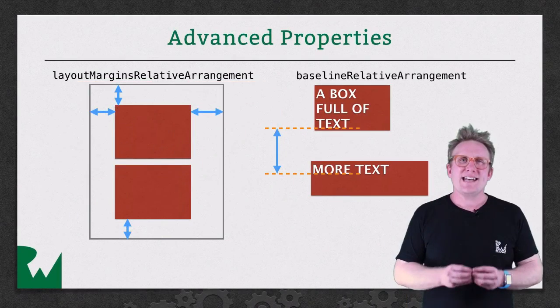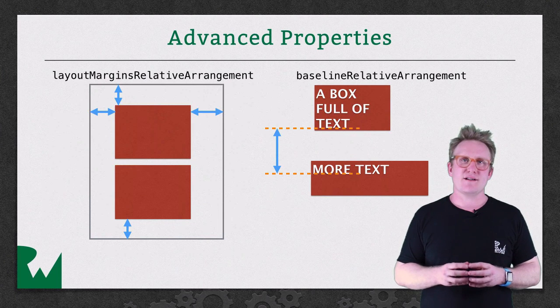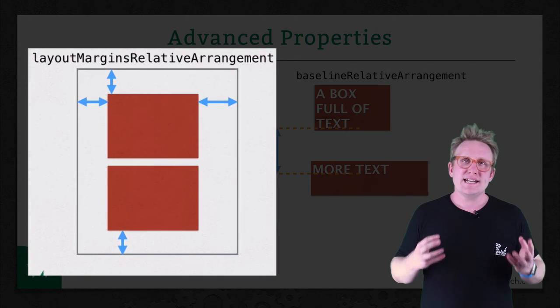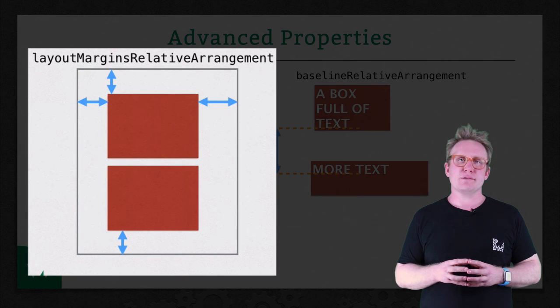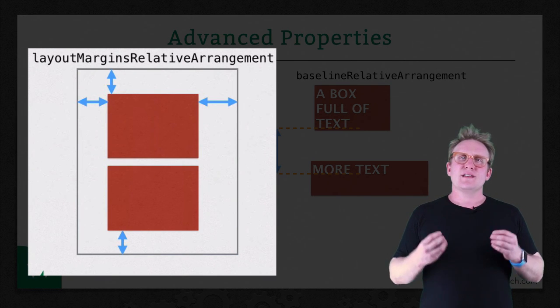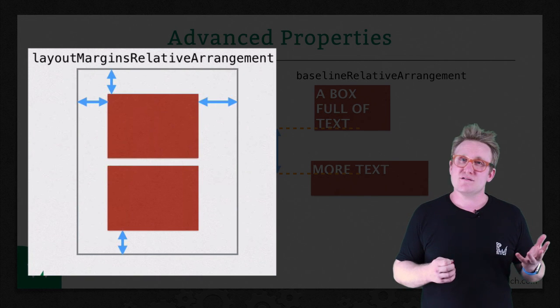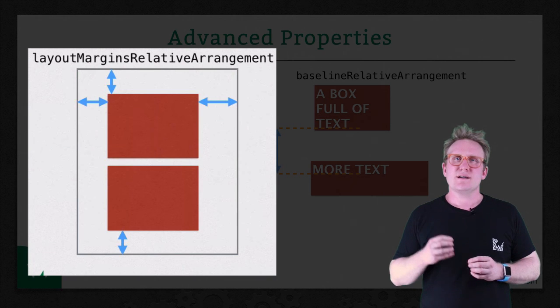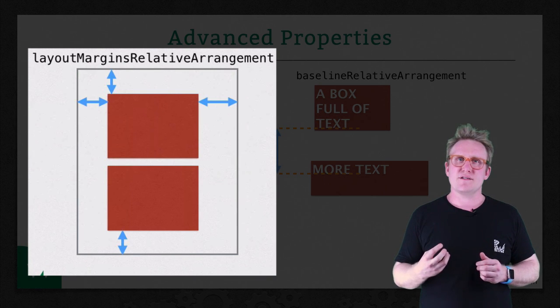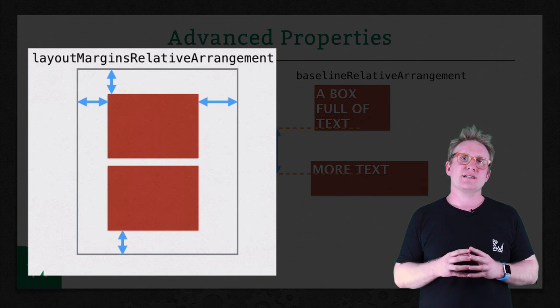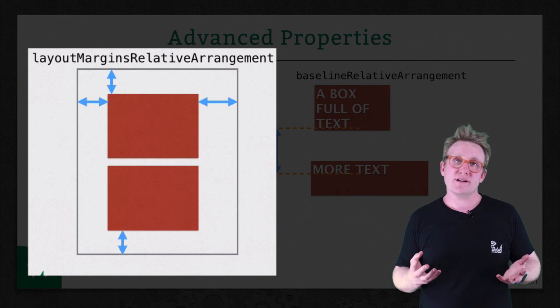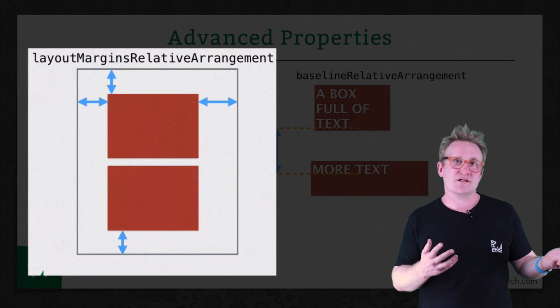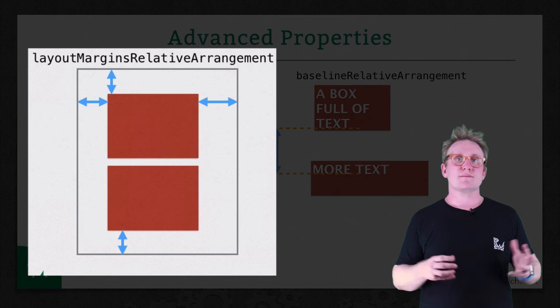And now onto two of the more advanced properties on UI stack view. The first, layout margins relative arrangement. This allows you to use the layout margins property, which was introduced on UI view in iOS 8, to position the sub views of a stack view relative to the layout margins, rather than the edge of the stack view itself. It's a boolean. Set it to true if you want to use the layout margins. The default is false.